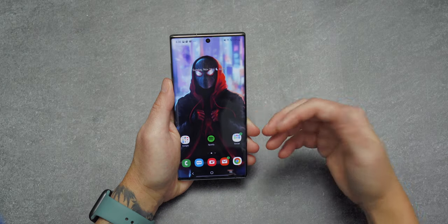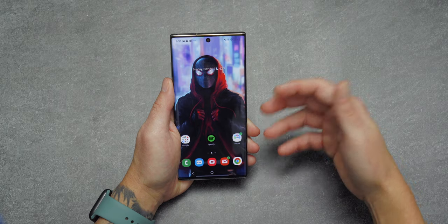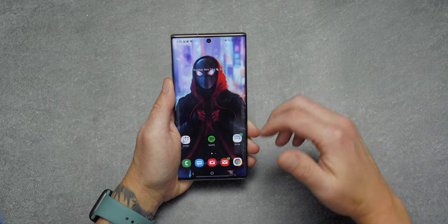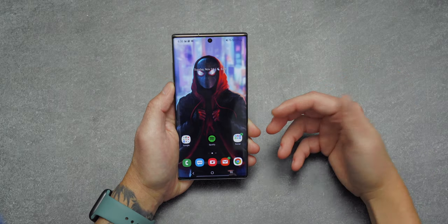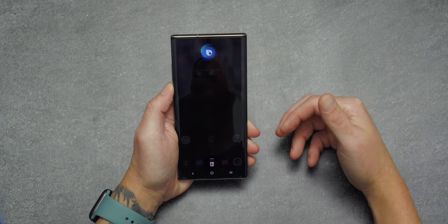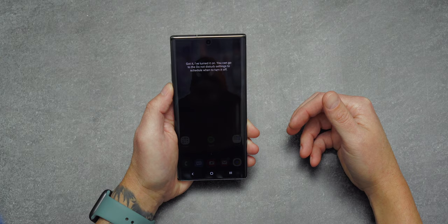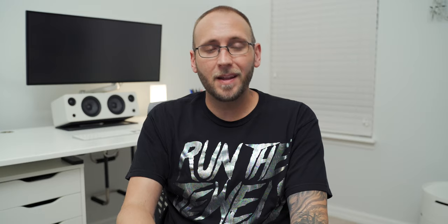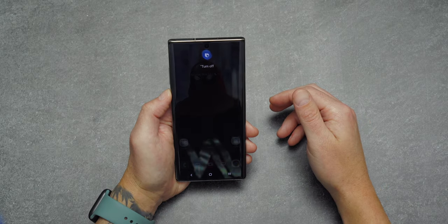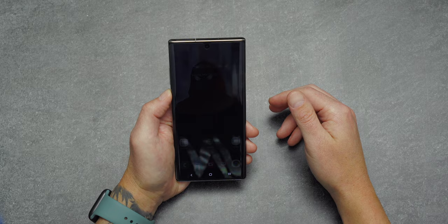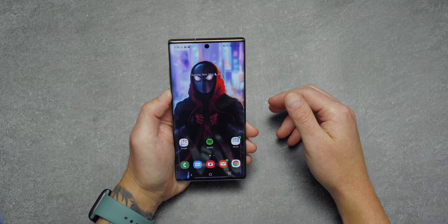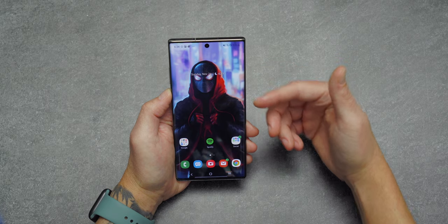One of the main benefits of Bixby is the ability to control individual phone settings with just your voice. For example, 'Hey Bixby, turn on Do Not Disturb' — it turned it on. You can even control things buried in the menu system: 'Turn off edge panels' — right away it turned off my edge panels. Then 'Hey Bixby, turn on edge panels' and they're back on.